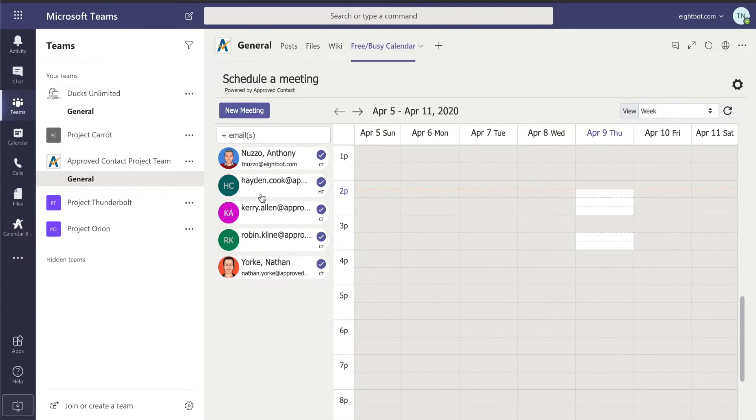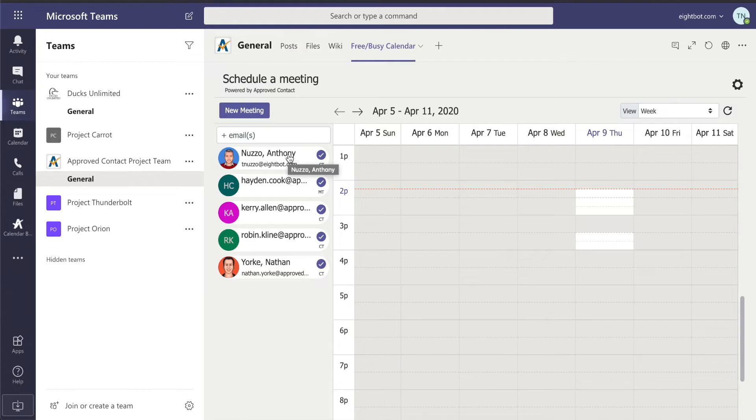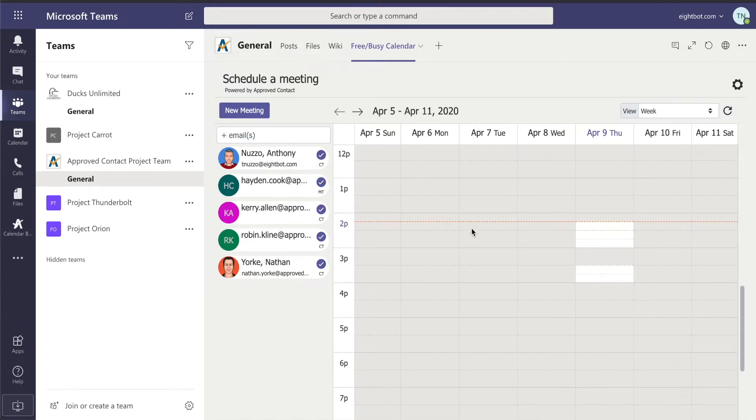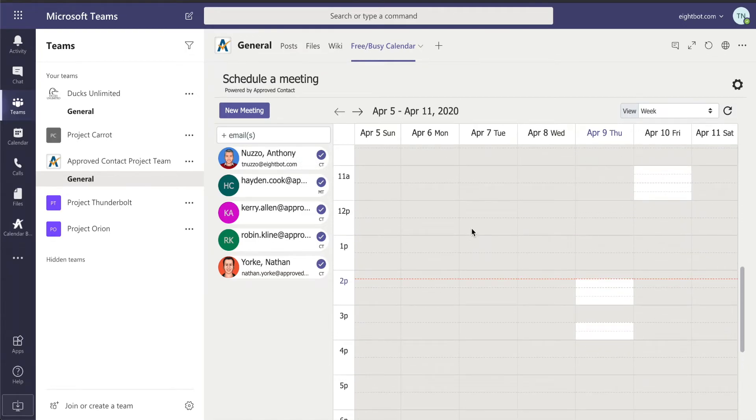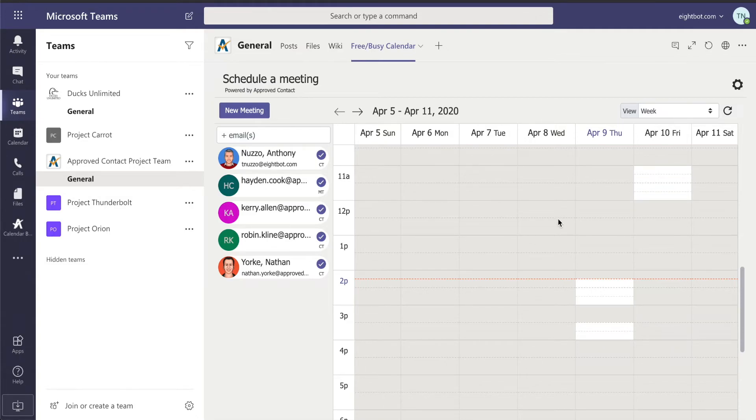Now, most likely they can see their calendars internally, but they can't see my 8Bot calendar internally. And likewise, I can't see their Approved Contact calendars internally. But while I'm in this Teams environment, I can see schedules and times that are available for them right here in this one view.